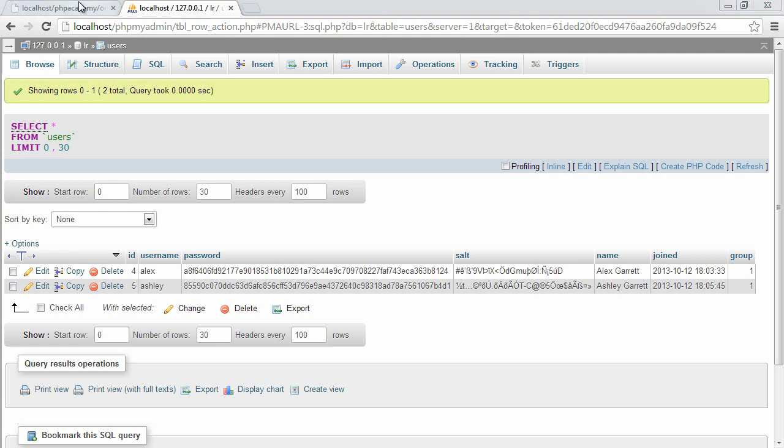So we've now completed the registration functionality and we've redirected back to the home page. We're now going to look at the ability to redirect because that's quite important. And obviously then we're going to go on to more exciting things, actually being able to log the user in and things like that.